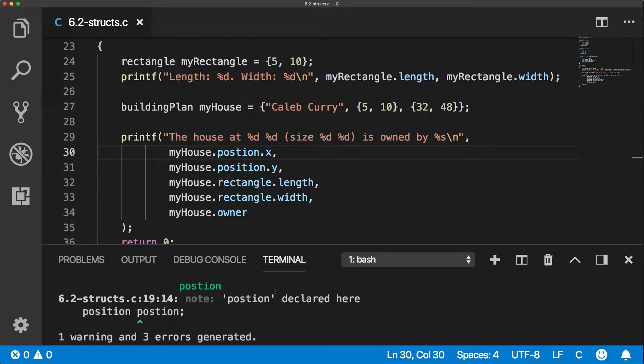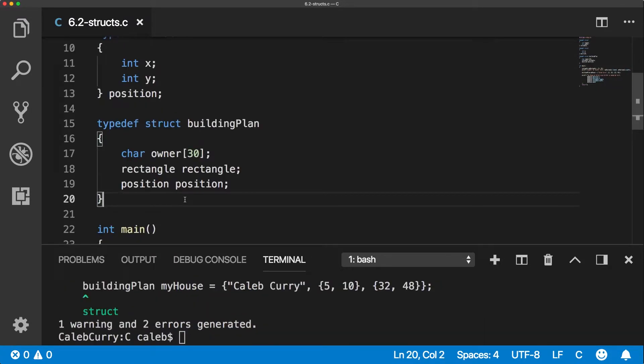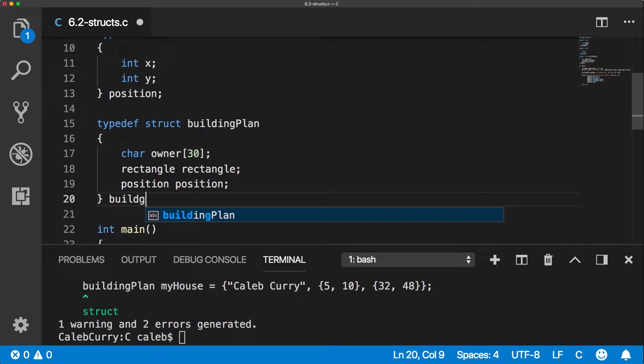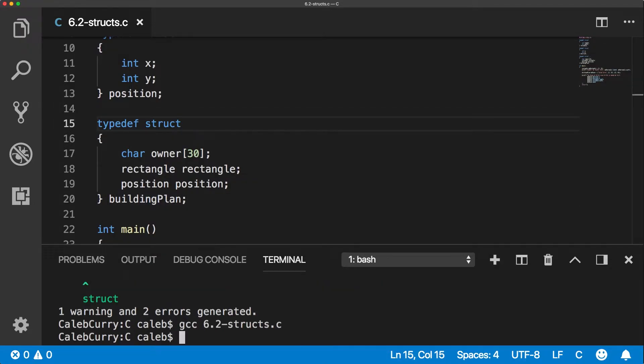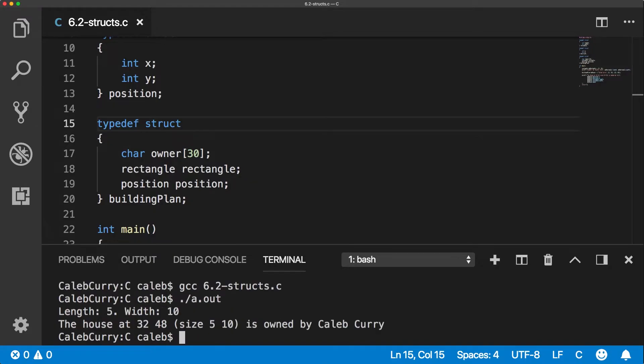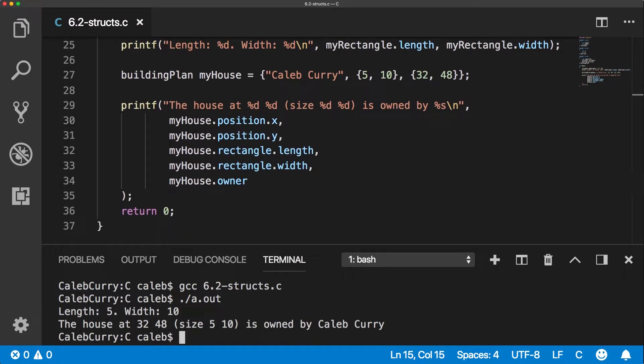All right, I have an issue. I have a spelling mistake in position. So I'm going to scroll up and fix that. I also forgot to put the type here because I'm a failure apparently. Let's run the thing. The house at 32 48, size 5 10 is owned by Caleb Curry. Awesome. So that shows how to use structs in your program.